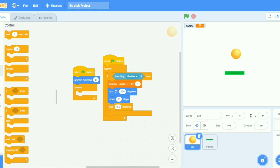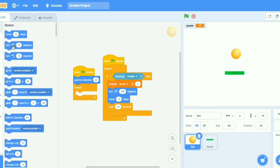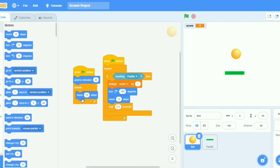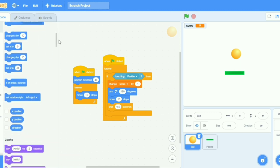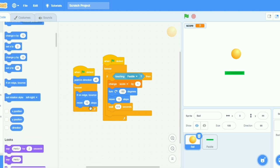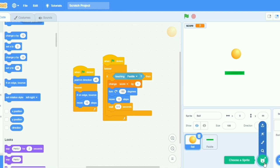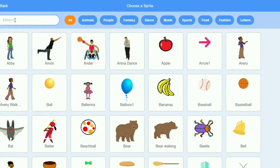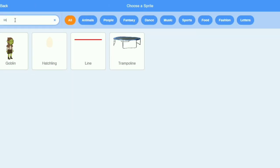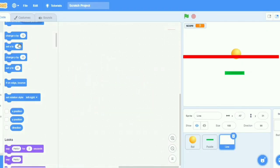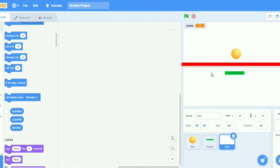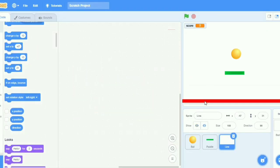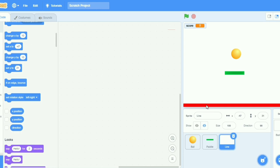Then I will go to here, move 10 steps, if on edge bounce. Now I will take one more sprite that is line. And I will put it here, drag and drop here.